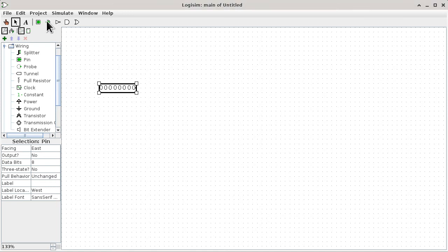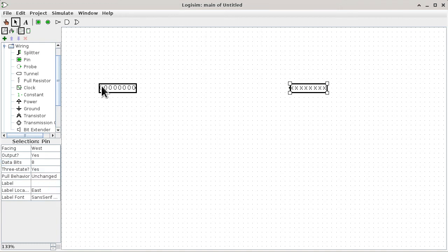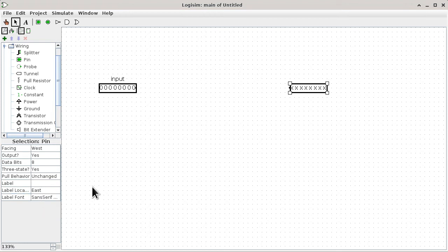The same thing goes with the output pin. We put the output pin over here, and once again we have to change the number of pins to eight. Now if you want to replicate the design and have some names, you can click on a pin and use the label to put in 'input'. You can also control where you want to put the label — the default location is west, which is to the left-hand side, but you can turn it to north. Same thing for the output pin: give it the name 'output' and make the label north.